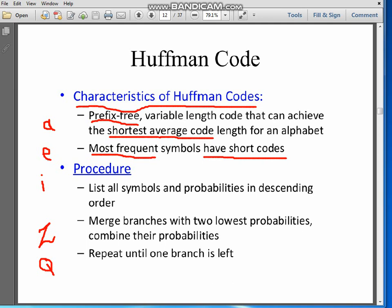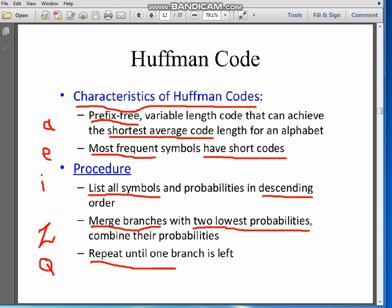Now the procedure for Huffman coding. Step number 1: list all the symbols and probabilities in descending order. The symbol with the highest probability will be on top, and the symbol with the least probability will be at the bottom. Then we have to keep merging the two branches with the shortest probabilities, and repeat this process until only one branch is left. We will keep repeating until we get the probability equal to 1.